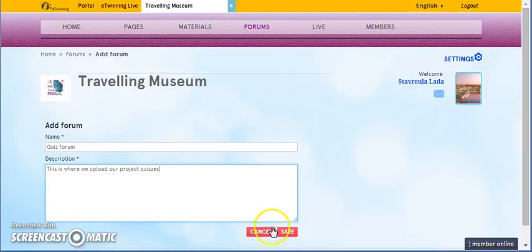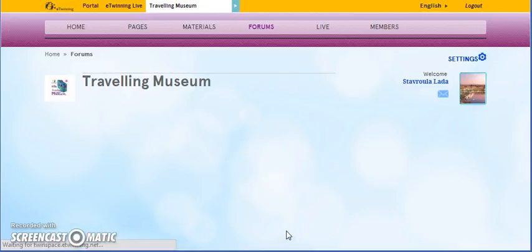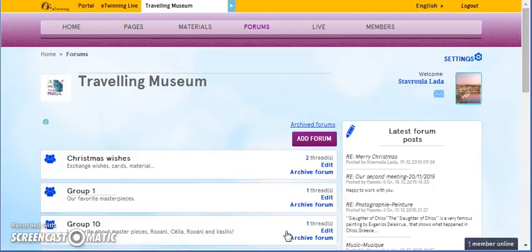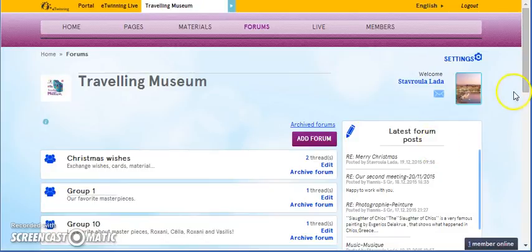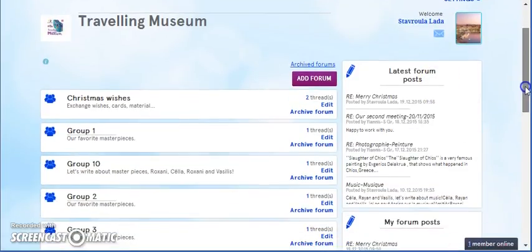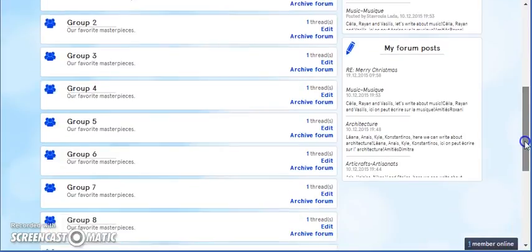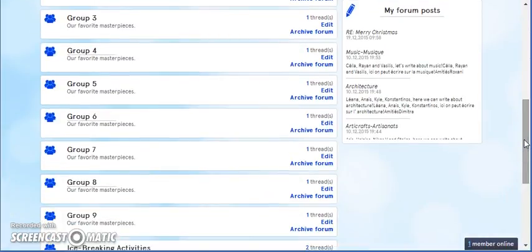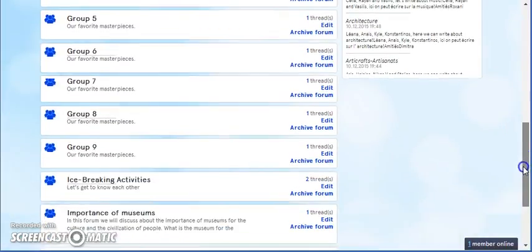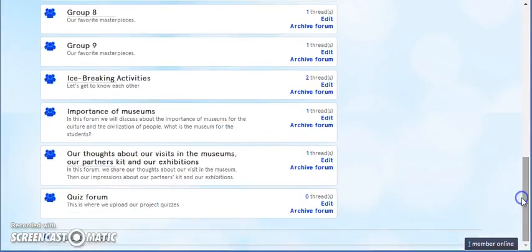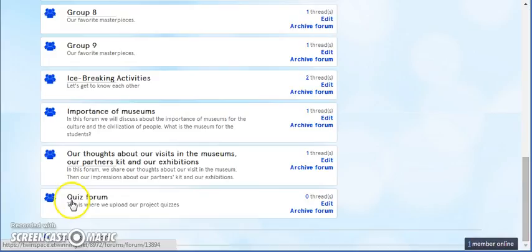And we click Save. If we move forward, we will see that we have created Quiz Forum.